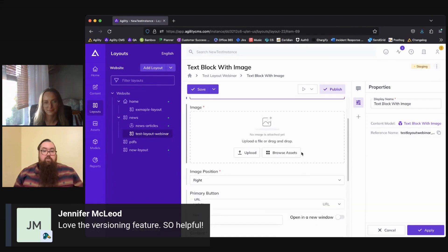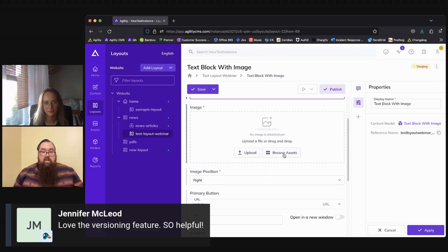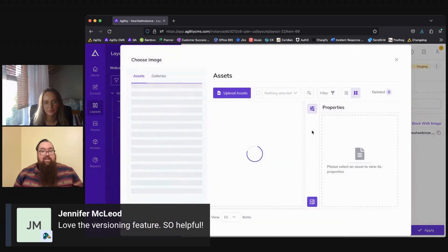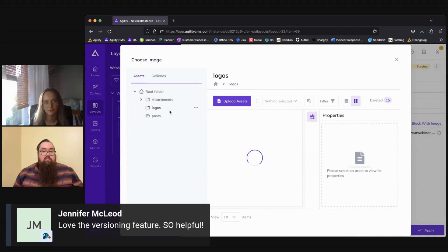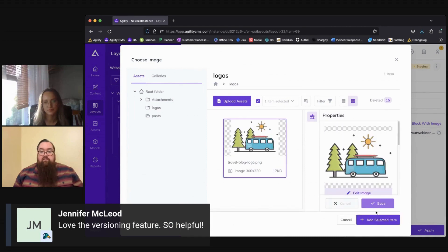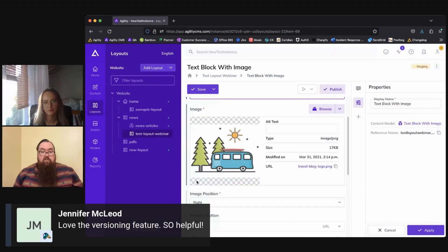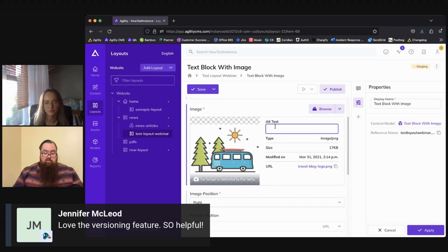Below that we would have the option in this specific component to add an asset so we can browse our existing assets here, or we can upload a new one if we wanted. So we'll just go in here, add an existing logo that we have, and add the selected item, add in some alt text. What a cool bus.